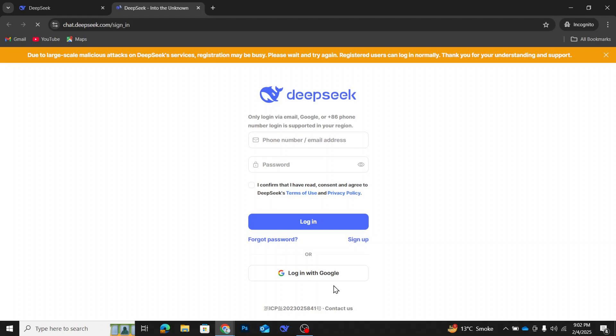Unlike some other AI models, DeepSeek requires users to create an account before using its services. This means that if you were looking for a way to search on DeepSeek without logging in, unfortunately, it's not possible at the moment.